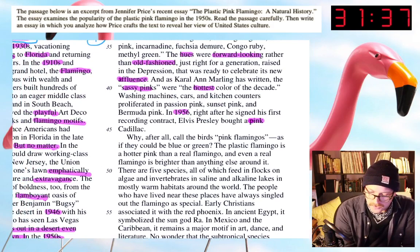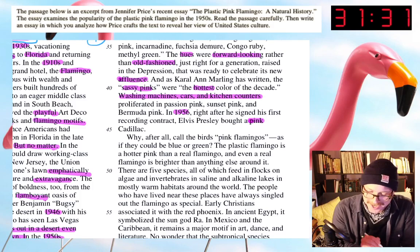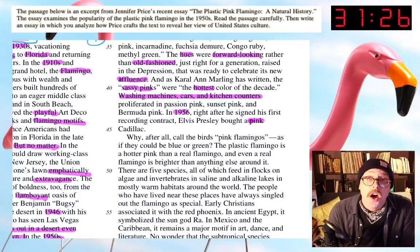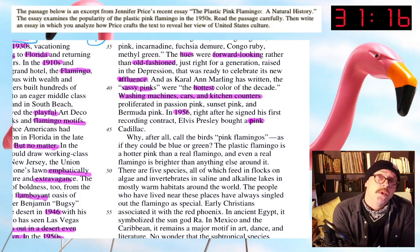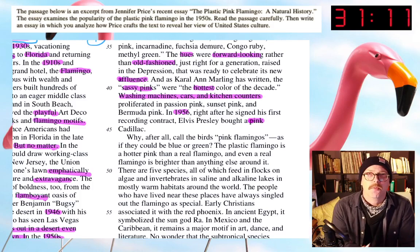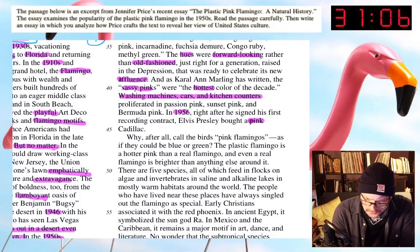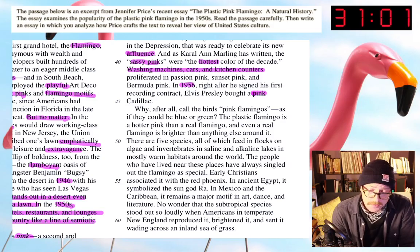In 1956, right after he signed his first recording contract, Elvis Presley bought a pink Cadillac. This is the first time I notice Price invoking other people's names — Tom Wolfe, Carol Ann Marling, then Elvis Presley — to add credibility. Also, washing machines, cars, and kitchen counters are all symbols of middle-class America: the modern conveniences people were able to find after the Depression and World War II, when the car opened up the suburban world.